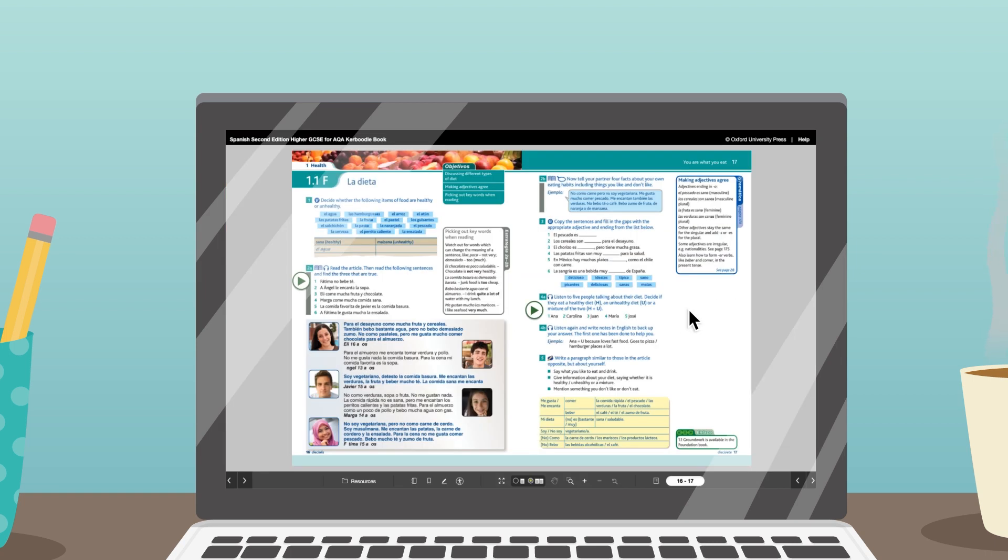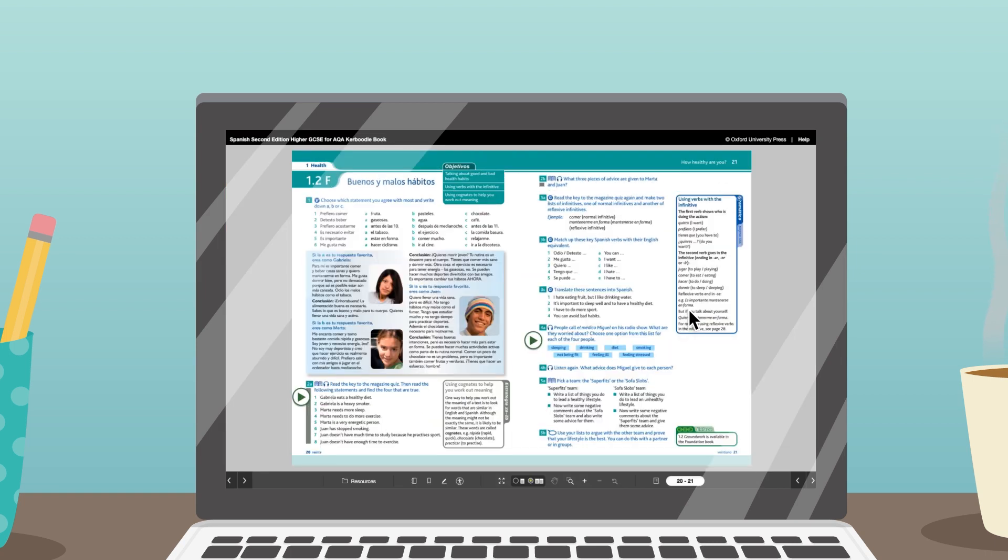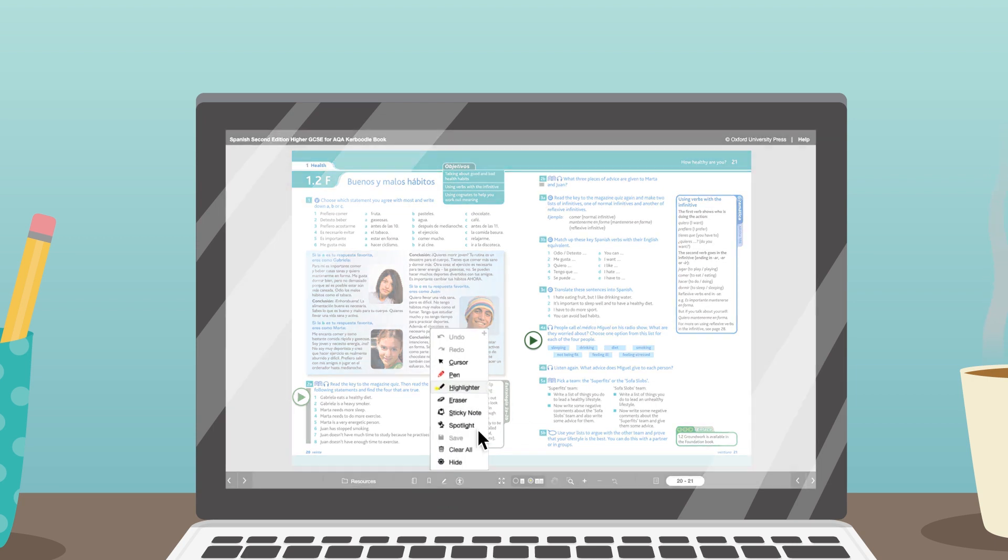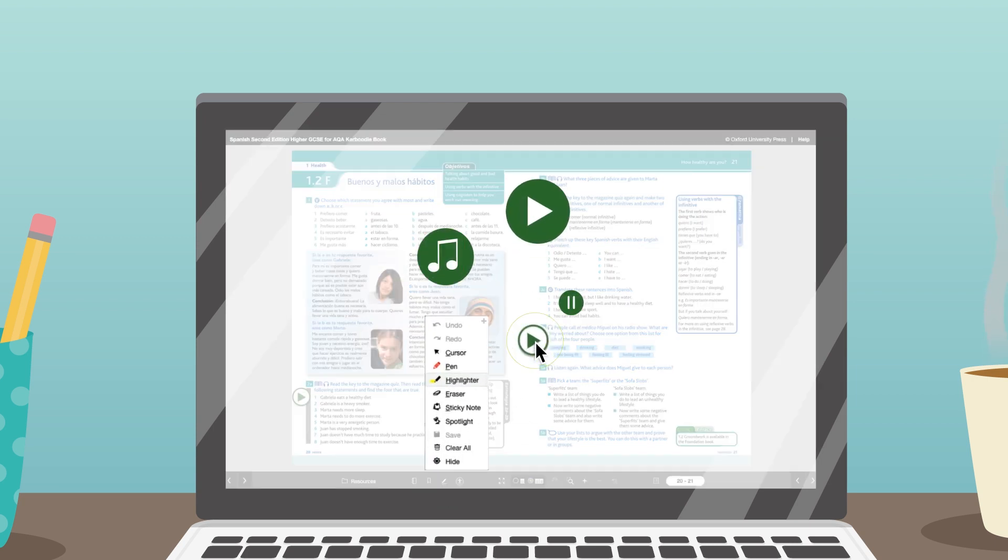Kaboodle includes digital versions of your textbook for use in class or at home, with a full suite of tools to support independent learning.